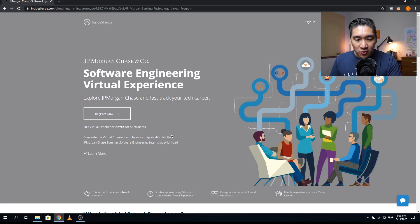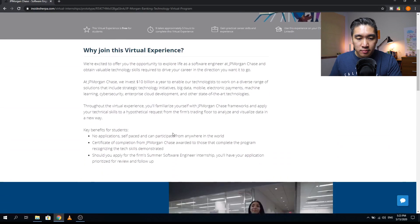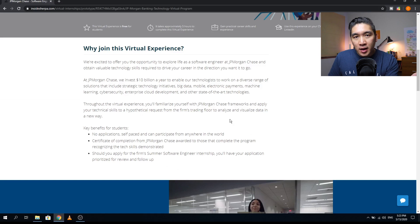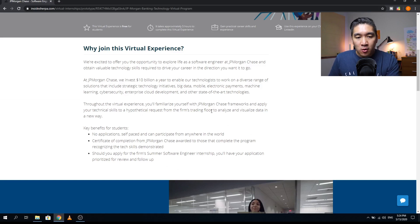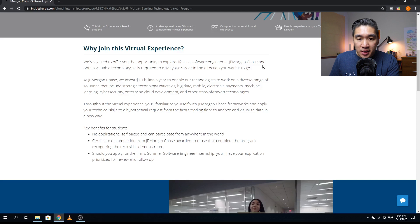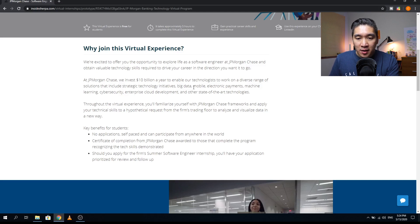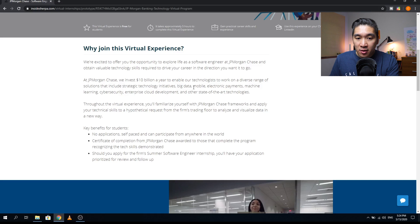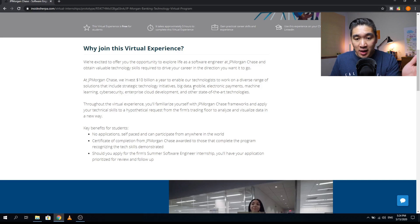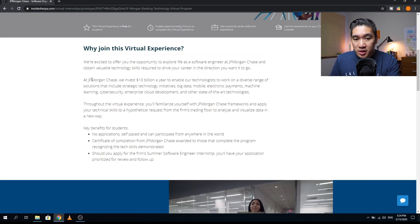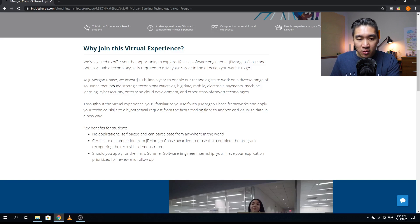Let's have a look further. If you're looking to become a software engineer and you want to explore cutting edge technology, such as big data, mobile, electronic payments, machine learning, cybersecurity, enterprise cloud development, and other state of the art technologies which is supported by JPMorgan Chase, you might want to consider doing this virtual internship in order to gain some experience in that.